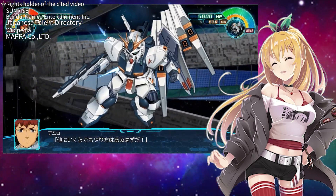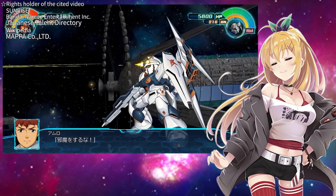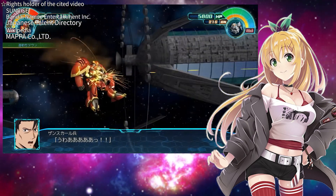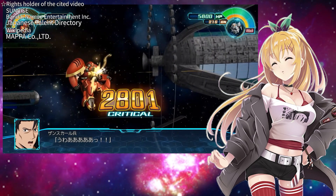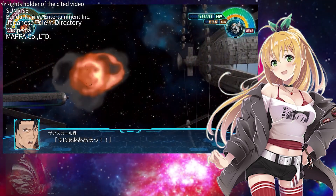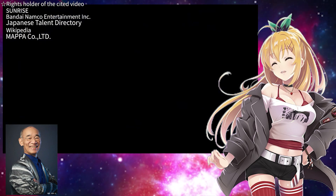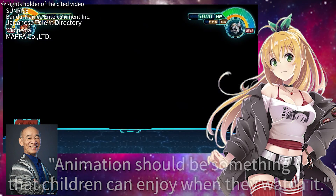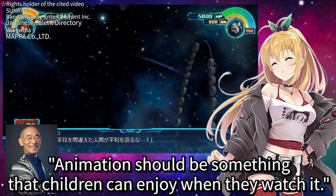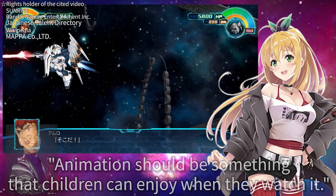How do I see it? Firstly, I believe there's the factor of ease of understanding as entertainment — a very simple reason. There are elements that Yoshiyuki Tomino values when creating animation. He often says animation should be something that children can enjoy when they watch it.